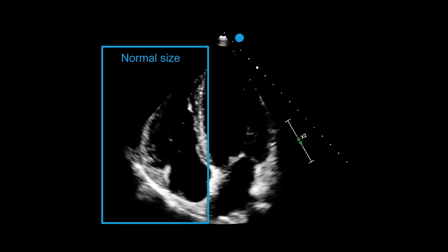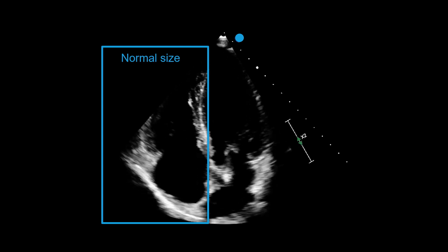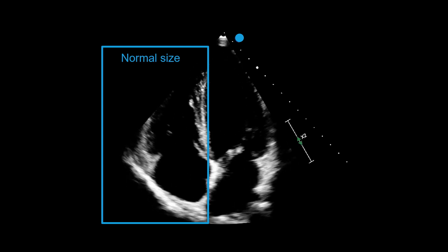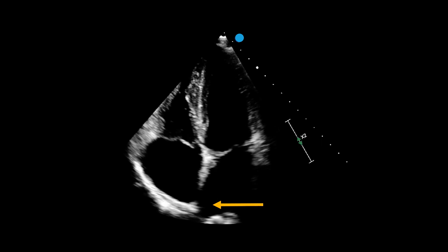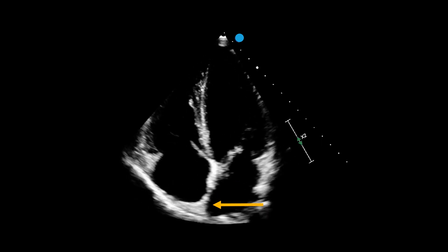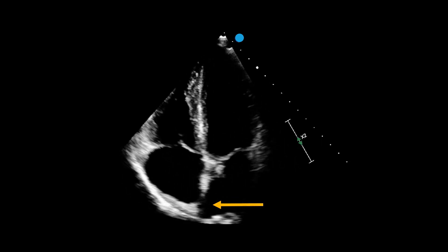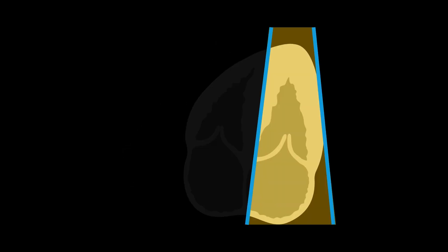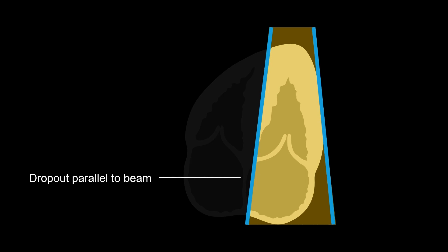Here we can see that the right heart is a normal size. Instead, this dark area in the interatrial septum is actually due to ultrasound dropout. This occurs when the ultrasound beam is parallel to the septum. As a result, the returning signal is weak, if it appears at all.